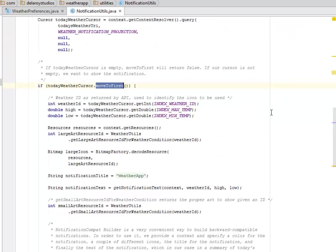If the today weather cursor is empty, moveToFirst will return false. If our cursor is not empty, we want to show the notification.